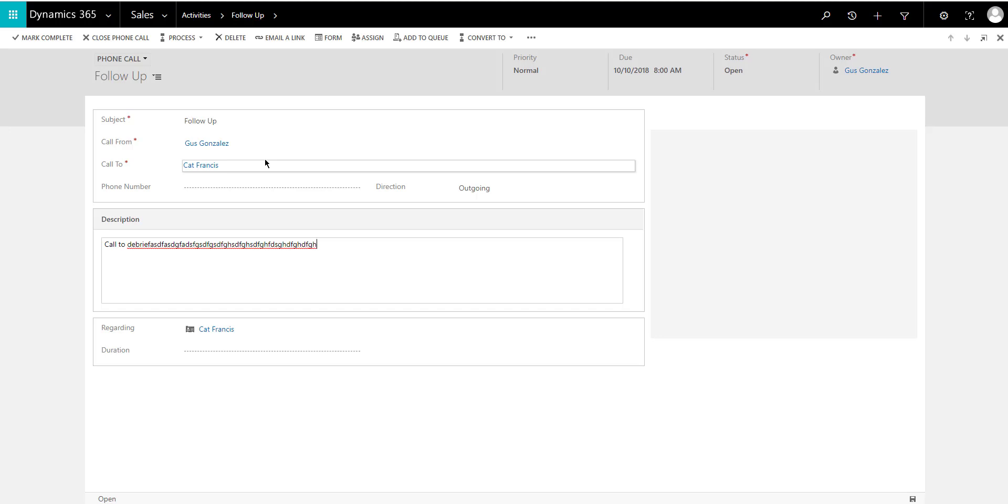So again, it's a huge advantage to be able to have that phone call not mark itself as completed, which is one of those settings that you cannot really change within Dynamics, but you can do it with the OrgDB Org Settings app that you can import into Dynamics 365. So I hope you enjoyed today's tip, and we'll see you next week.